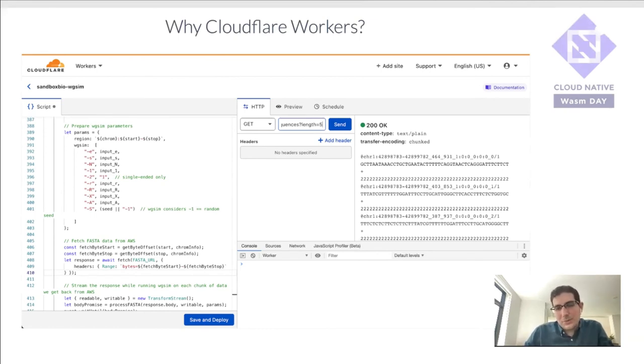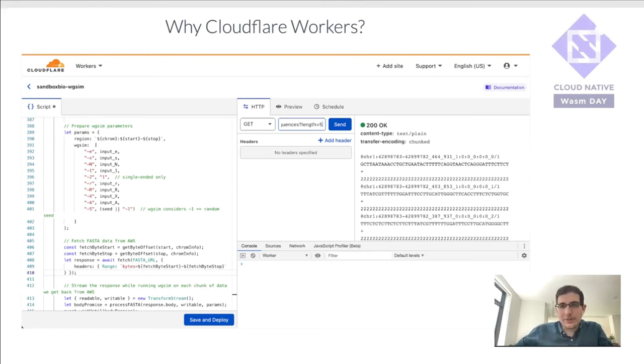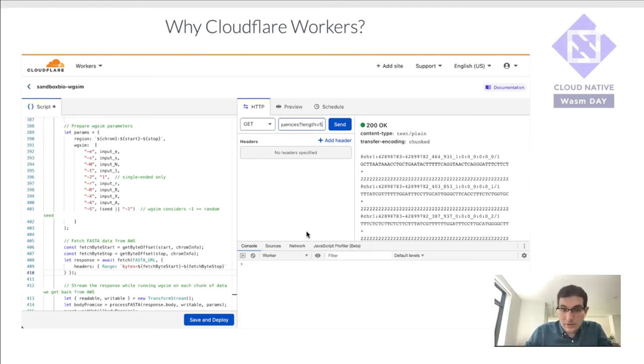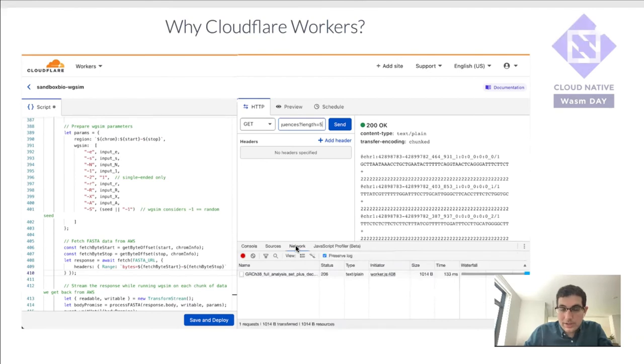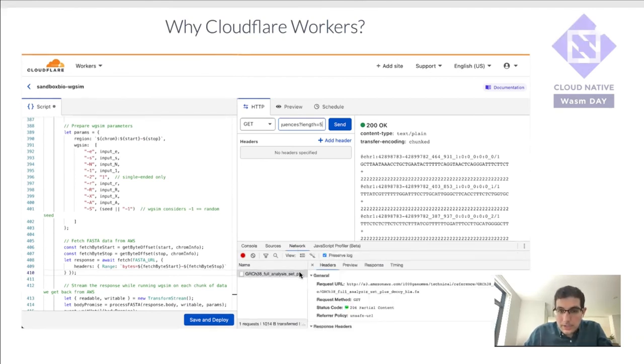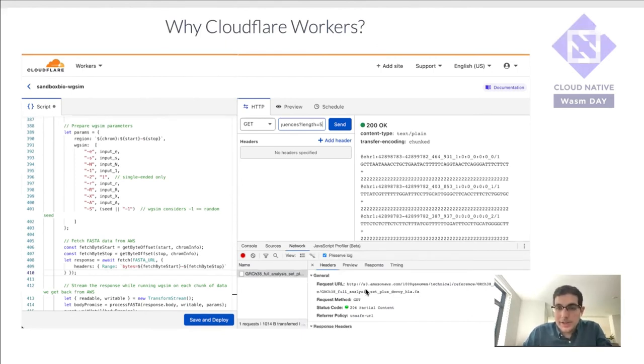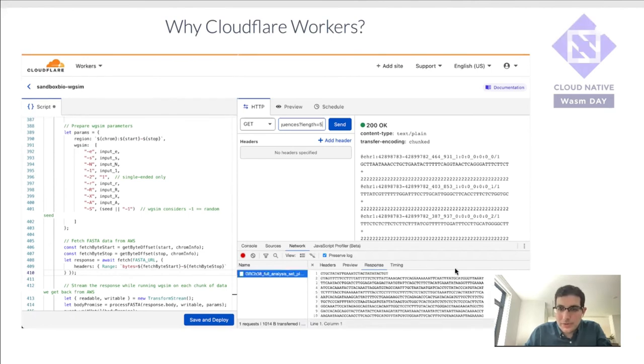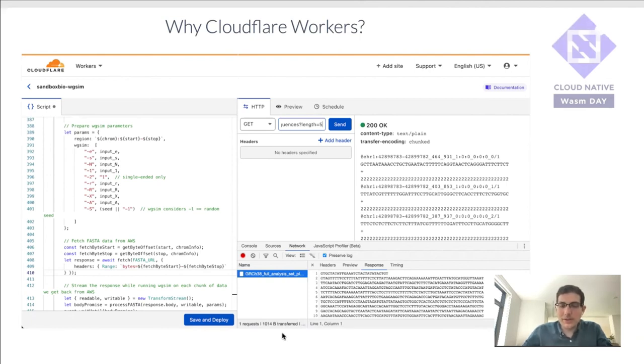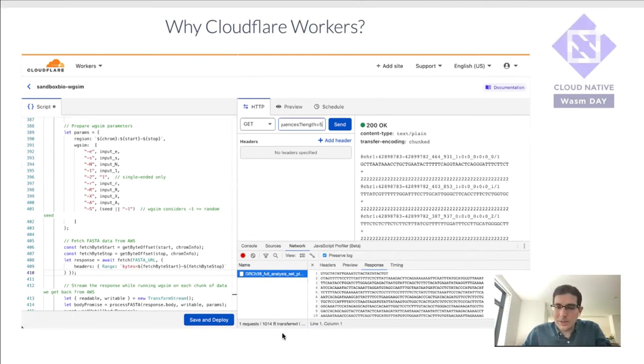And you can actually look behind the scenes at what's happening. So if you remember, I mentioned that our algorithm needs to reach out to S3 first to download some reference data. And so you can actually see that by going to the network tab. And you can see that it actually, if you click on it, reaches out to Amazon AWS and fetches some data. And we can preview it. This is the sequence that is being used as a starting point by the algorithm. And then it does mutations on top of that.